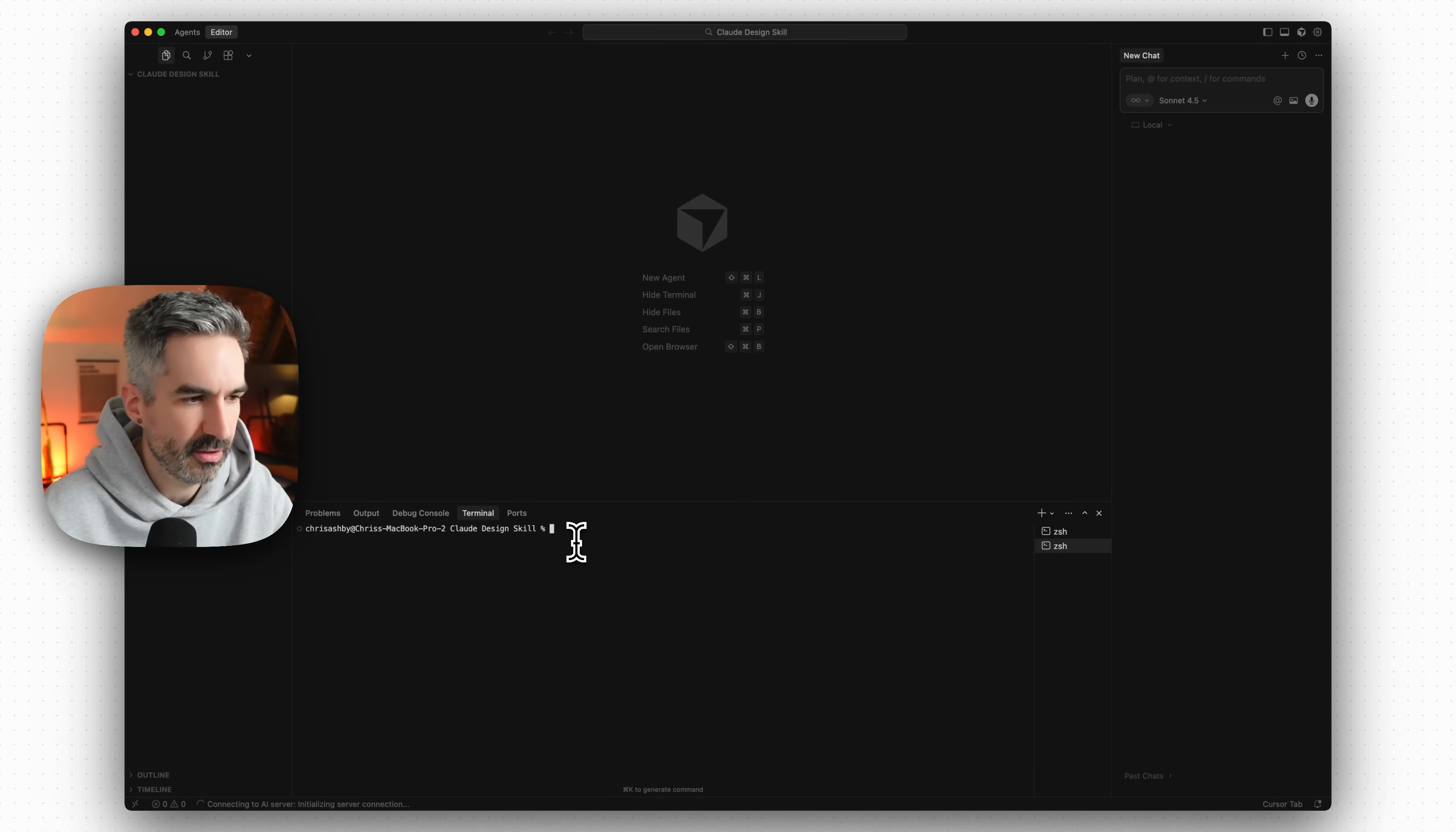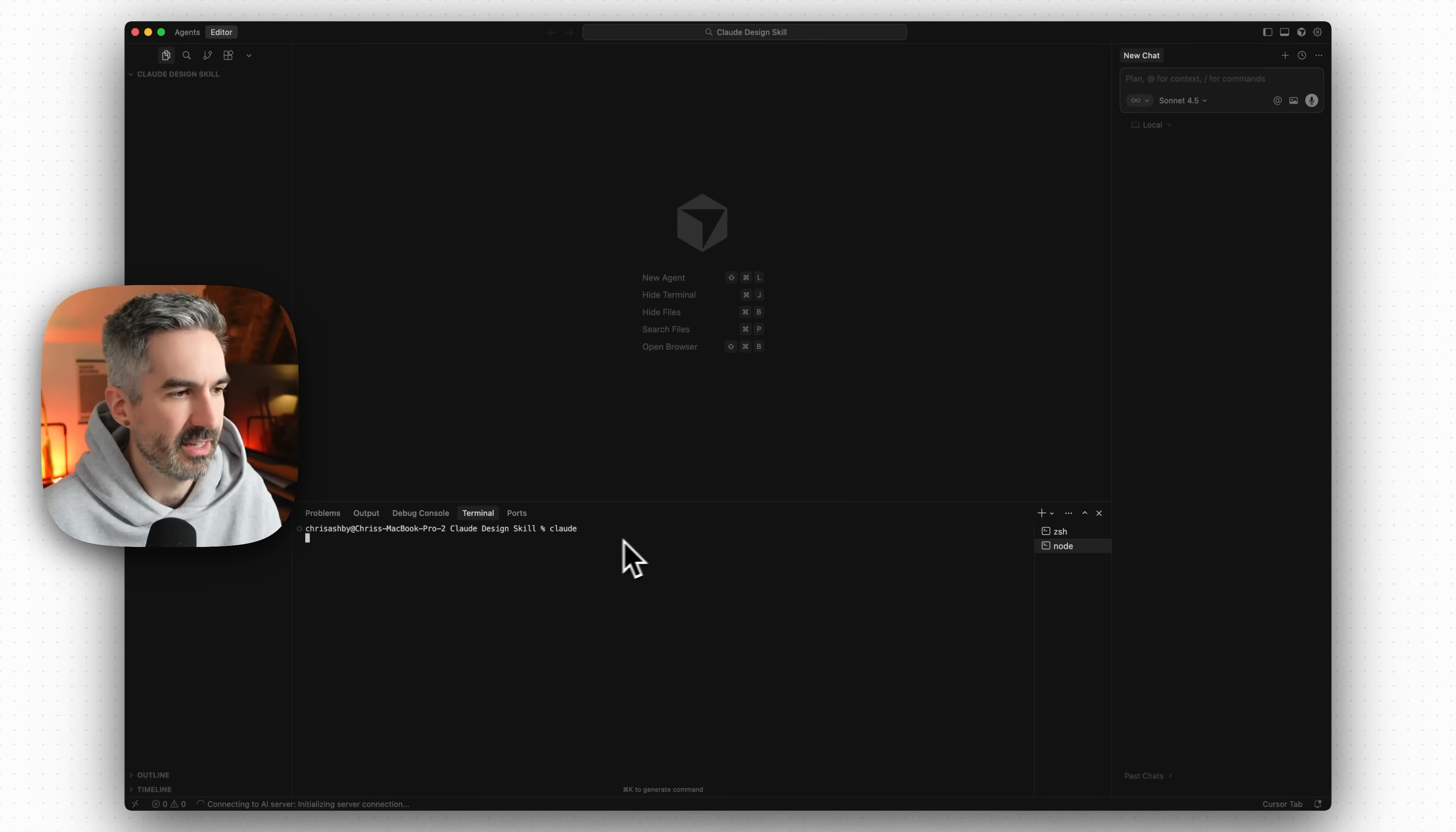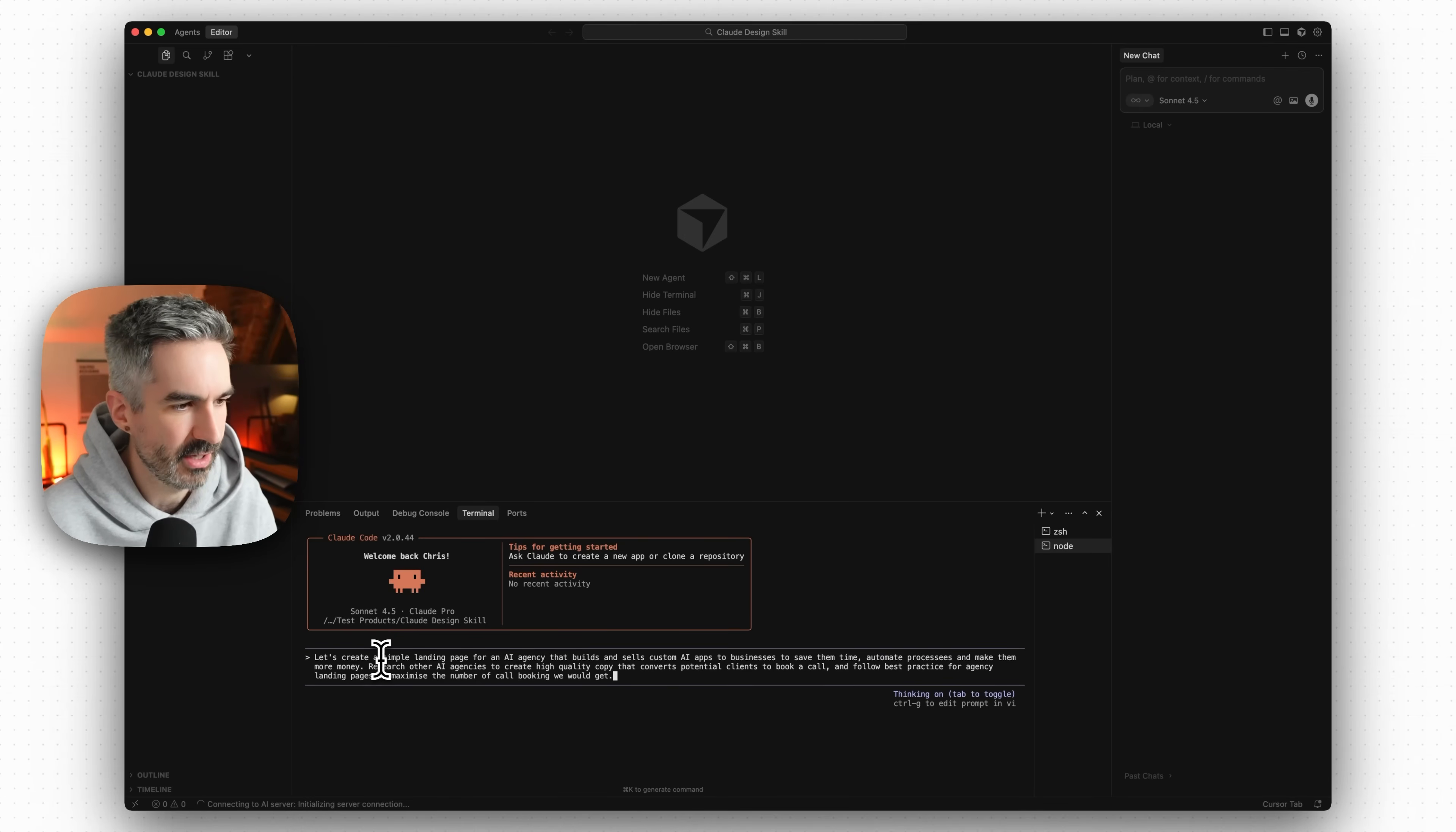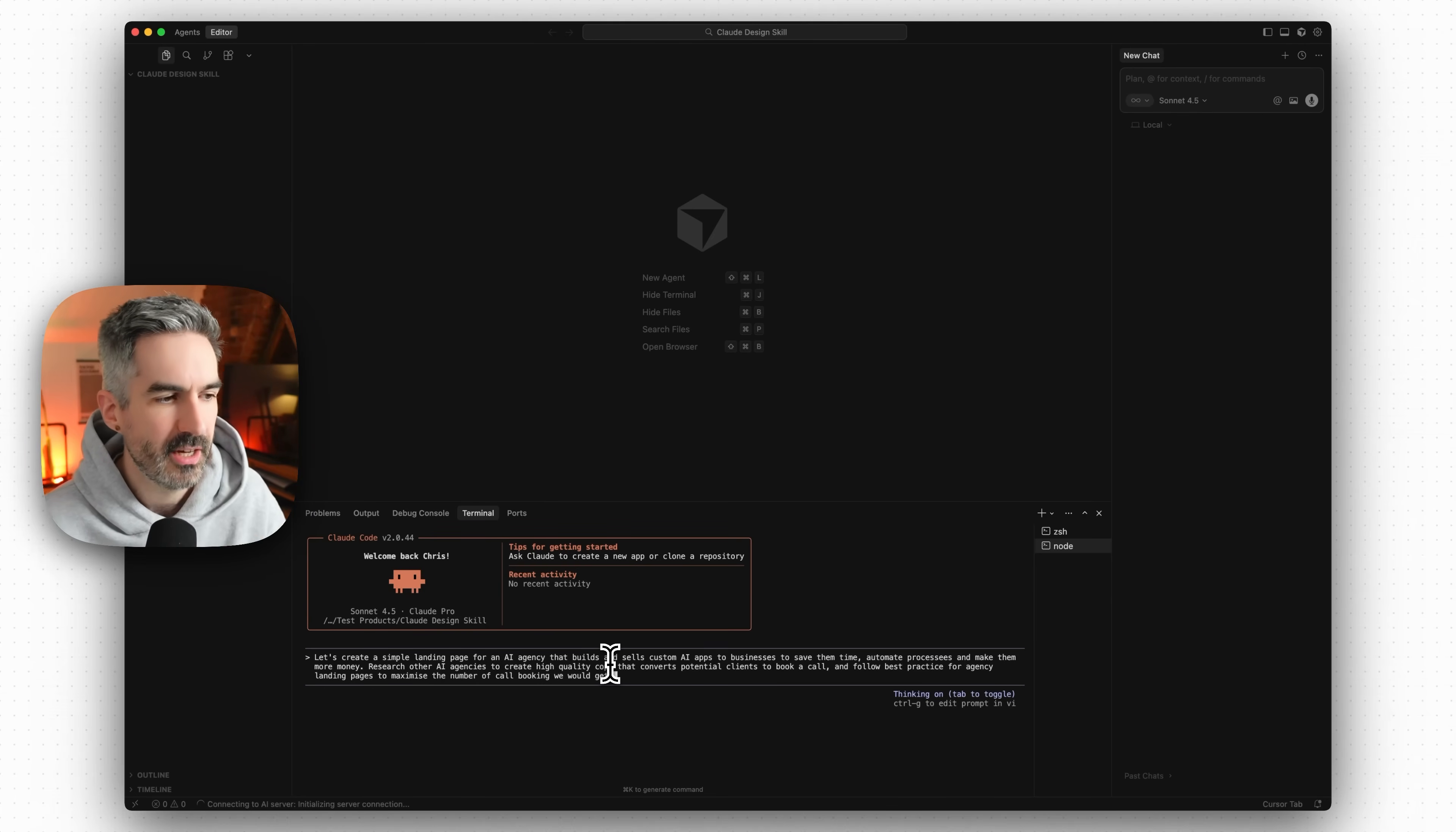So what I'm going to do is we've just got a new terminal open in Cursor inside this Claude design skill project which I've created just to demo this. Let's run Claude in this project and let's just ask it to create a landing page for us. We're going to say let's create a simple landing page for an AI agency that builds and sells custom AI apps to businesses to save them time, automate processes and make them more money.